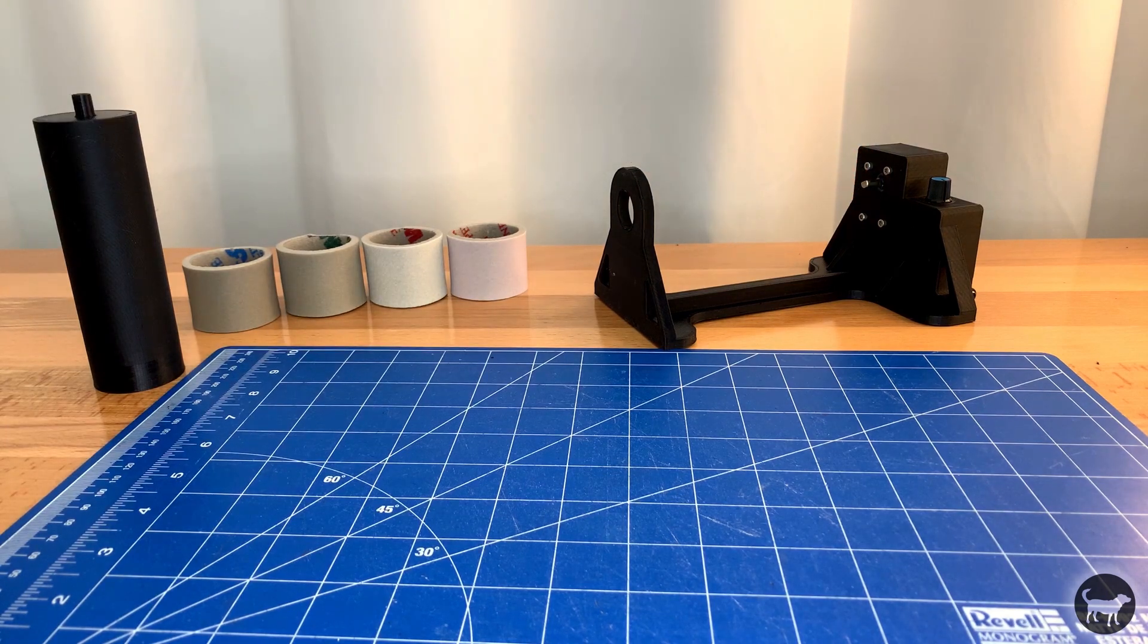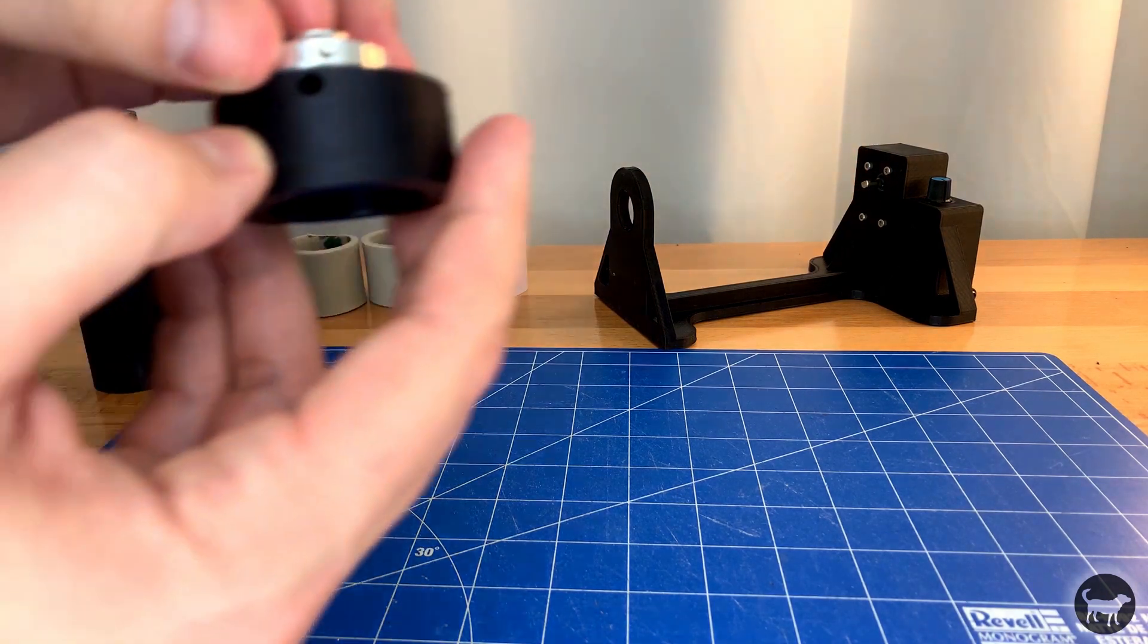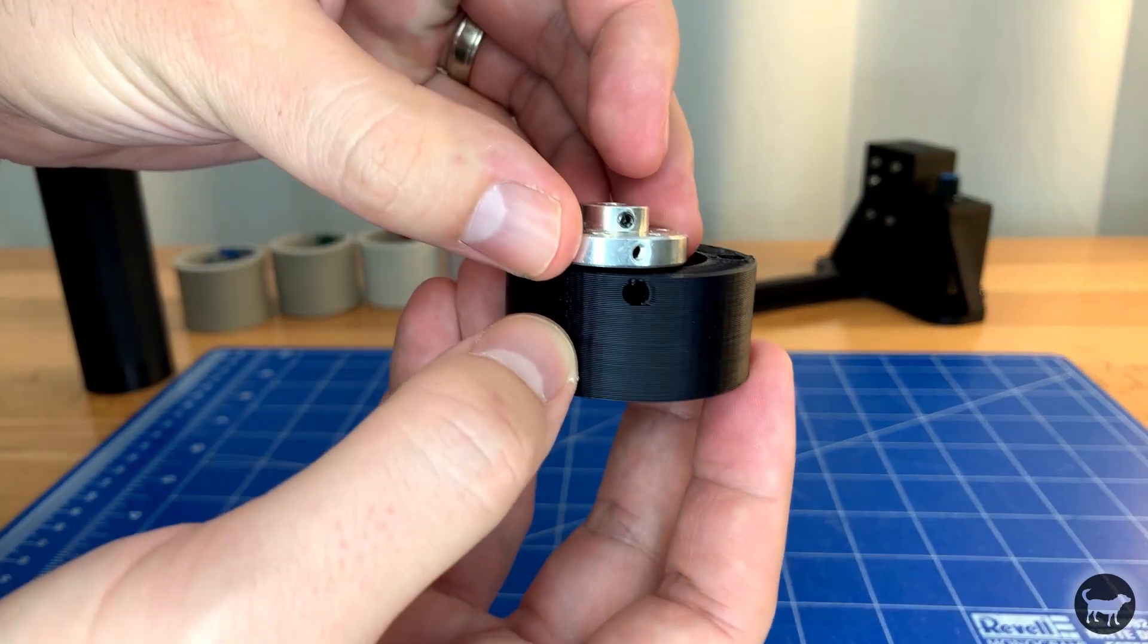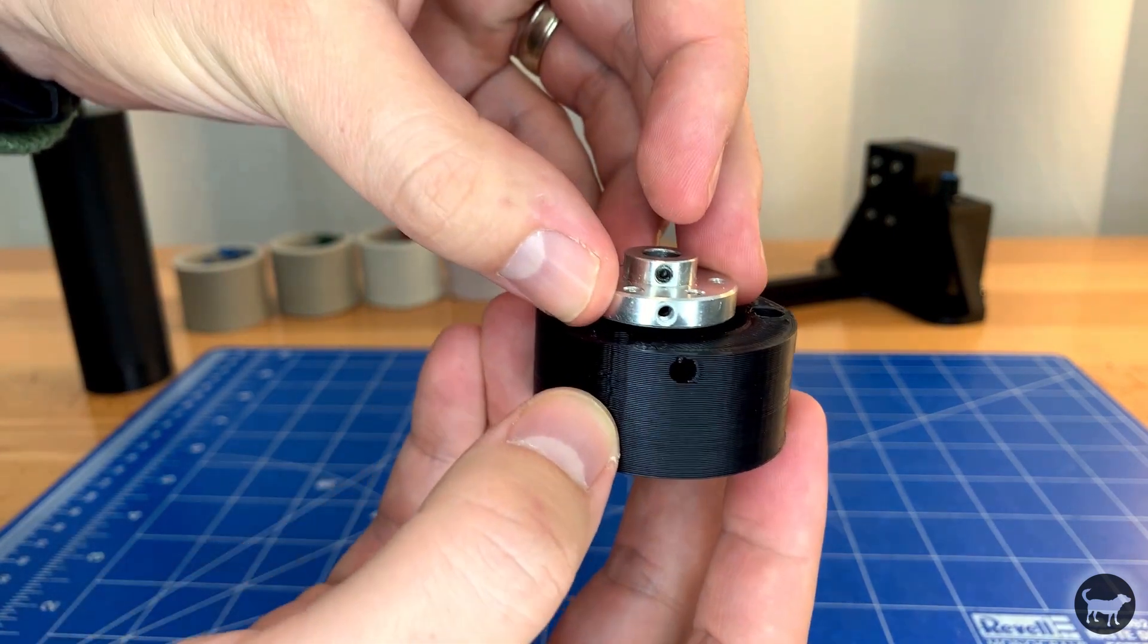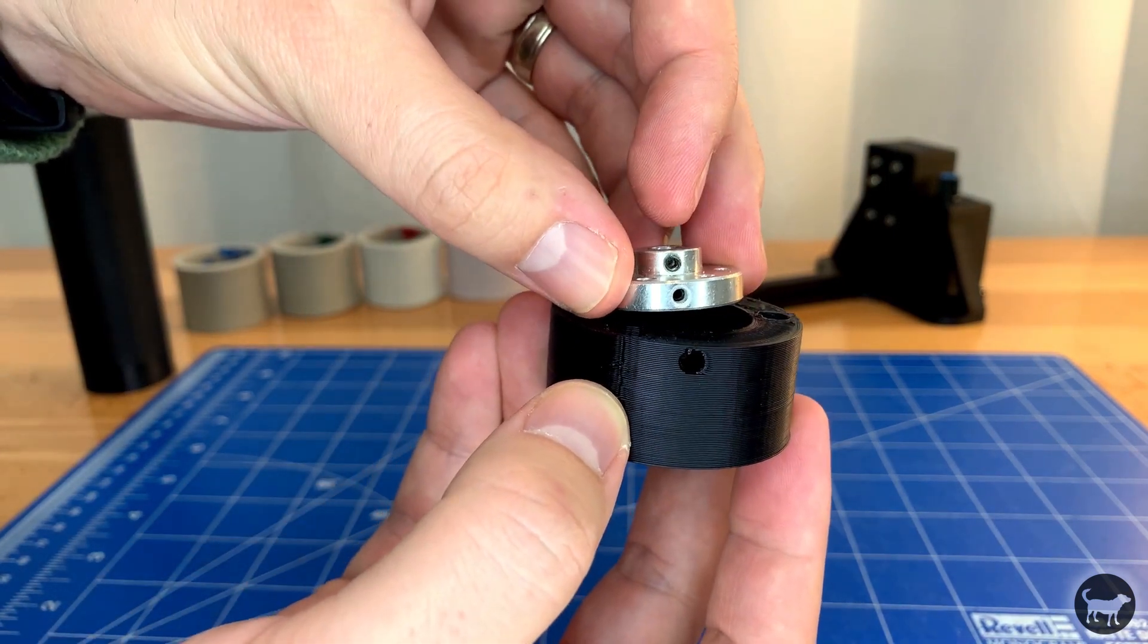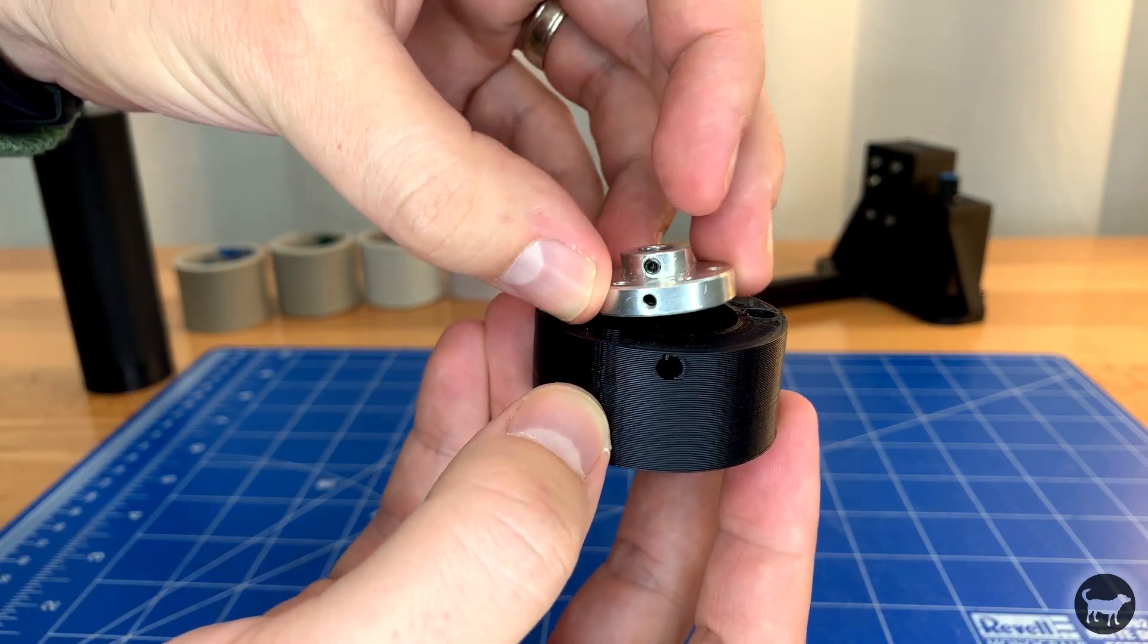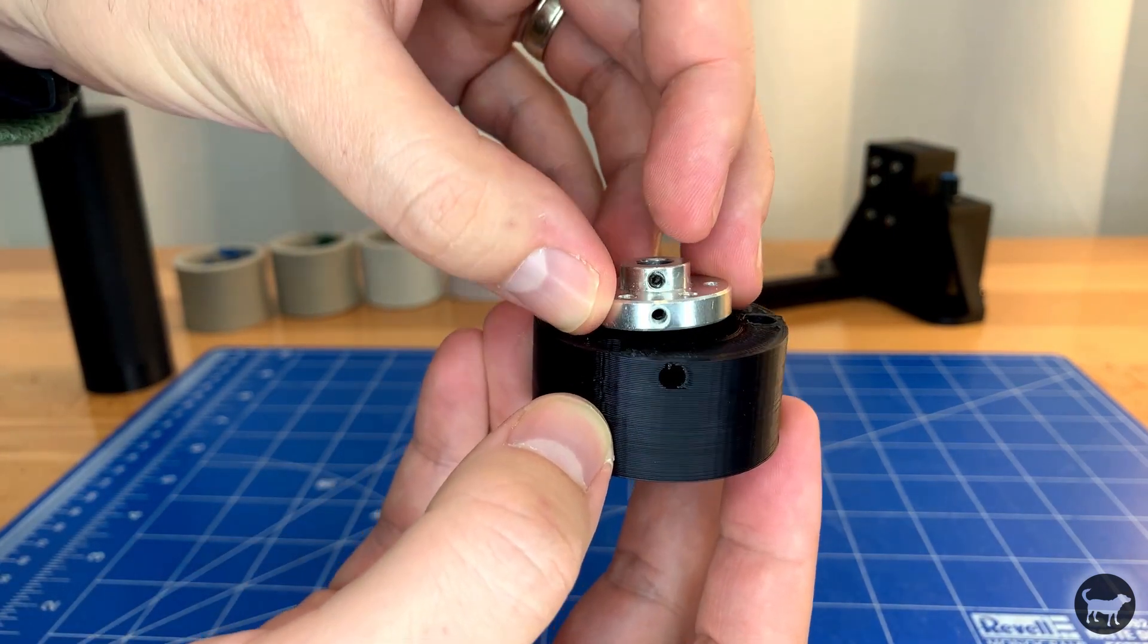You will also notice a small hole on the side of the 3D printed part. This should line up with the set screw hole on the side of the mount.